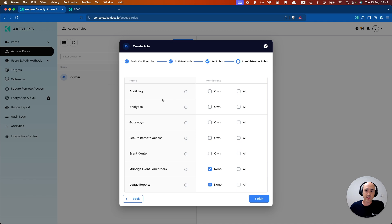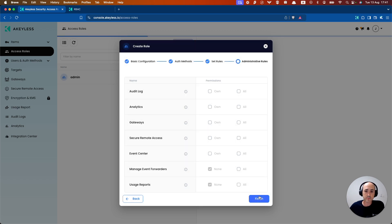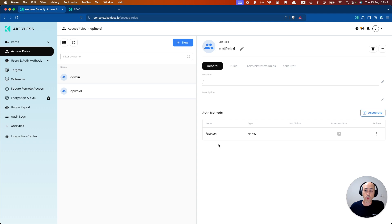Next. And here you have some other rules that you can add for adding things like a gateway, access to audit logs, etc. We're just going to go ahead and click finish. And now we have our API role one, which is specific to our API auth one.